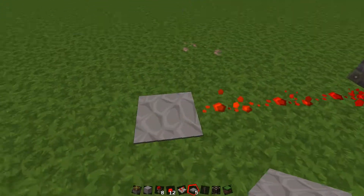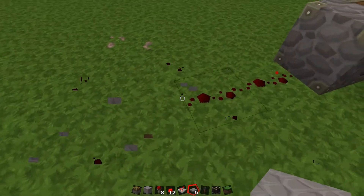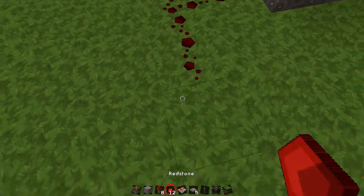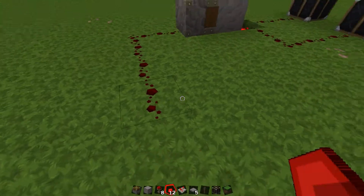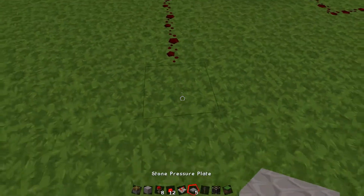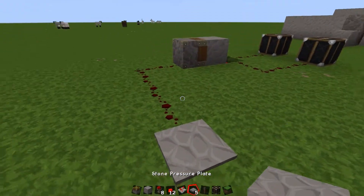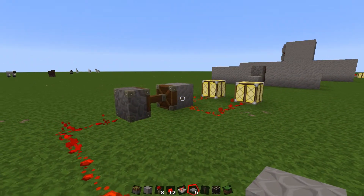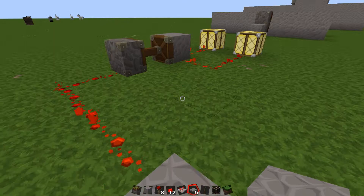Maybe I should bring this round the side just so you can see a bit more easily. There we go — so it pushes it out over the redstone torch to create power.